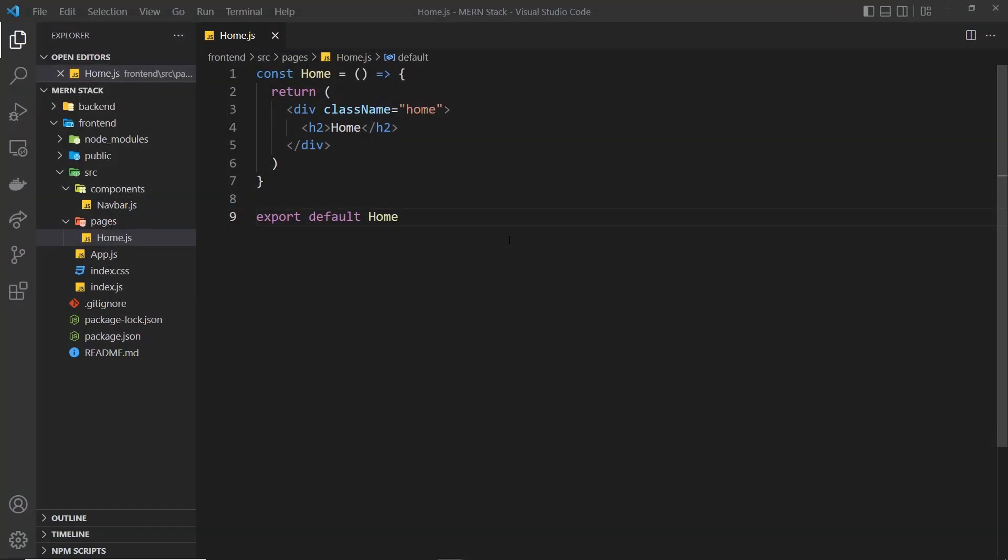We have our base React app up and running, and now what I want to do is try and fetch some data using our backend API from the home page. I want to try and fetch all of the word counts and list them on the home page.